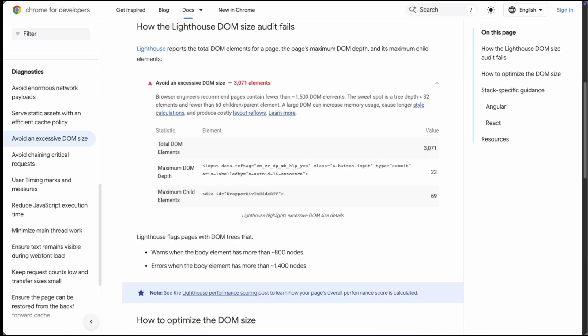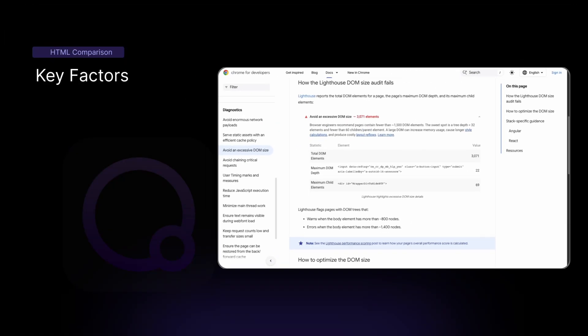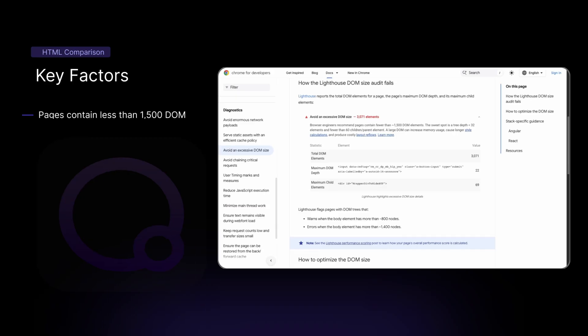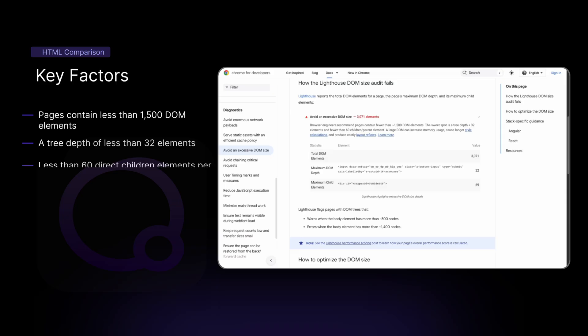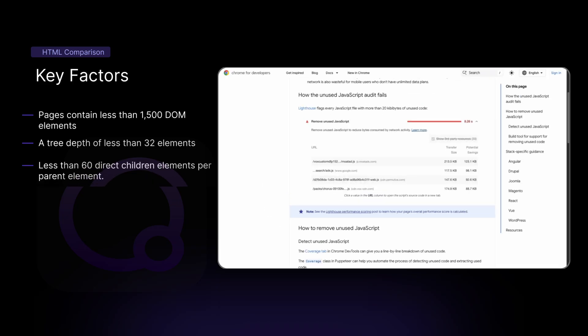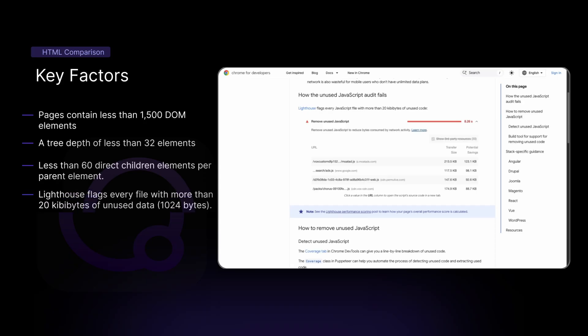In our tests, we're going to be ranking the page builders from best to worst according to insight from services like Google. For div soup or divception, we want to be sure our pages have the lightest document object model or DOM possible and don't lead to other issues. For reference, Google recommends pages contain less than 1,500 DOM elements, a tree depth of less than 32 elements, and less than 60 direct children elements per parent element. When it comes to scripts, Lighthouse flags each file with more than 20 kilobytes of unused code, and we also want our files to be used as much as possible.